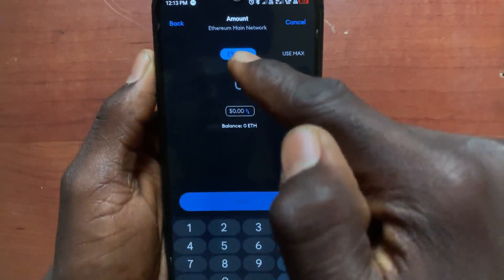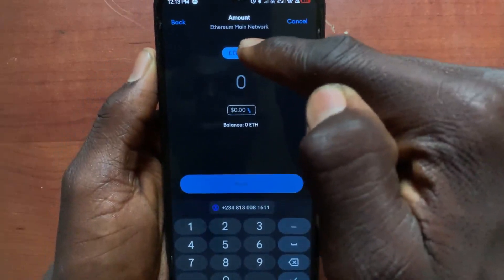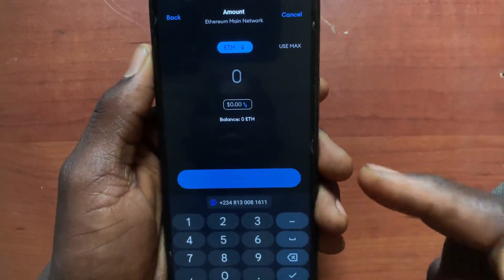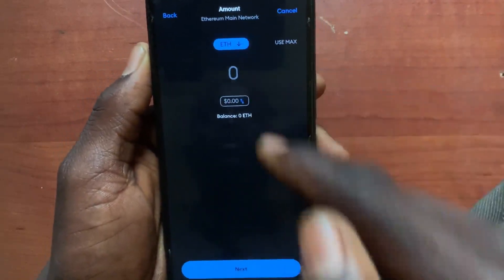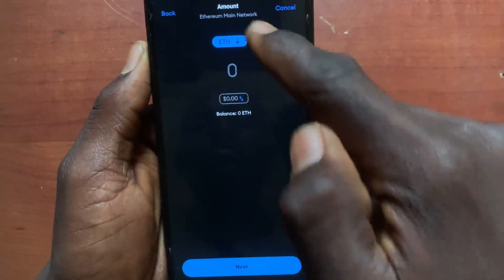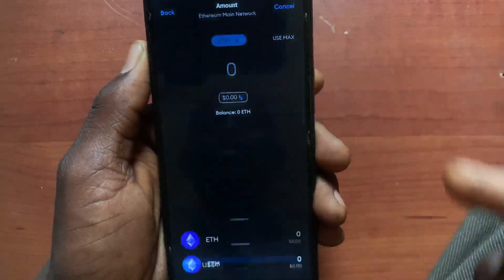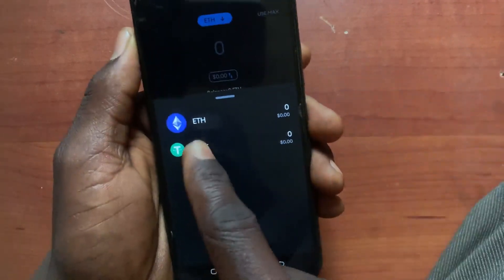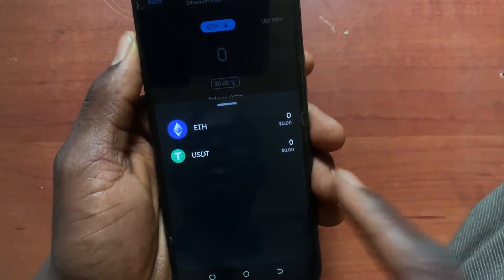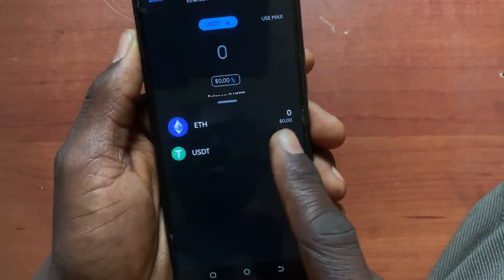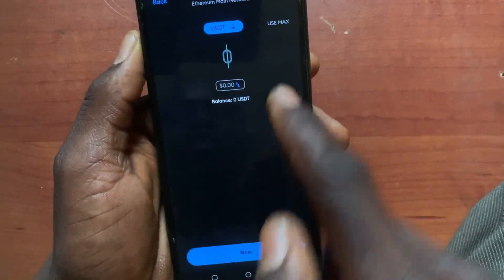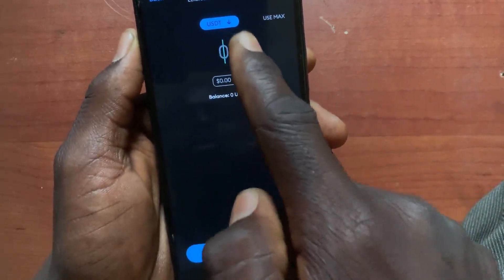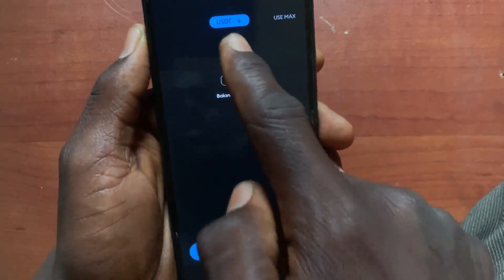In this option, tap on the option to switch to USDT. After you tap on this option, select USDT. After you select the USDT, type in the amount of USDT you want to withdraw.